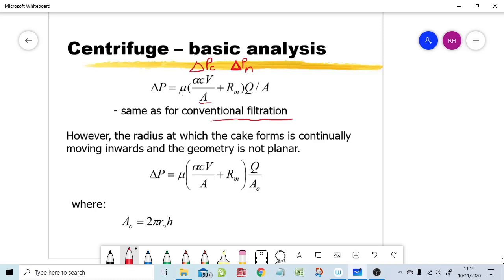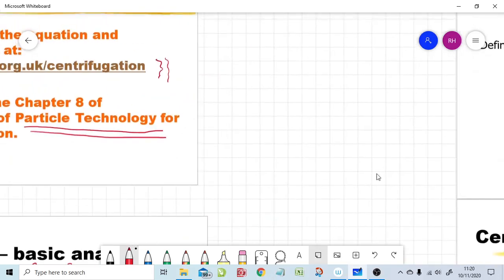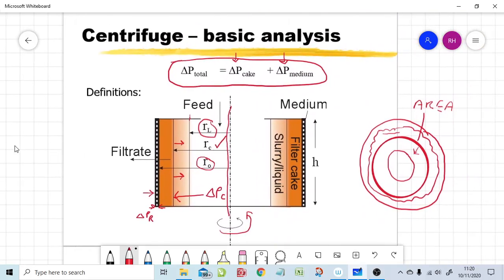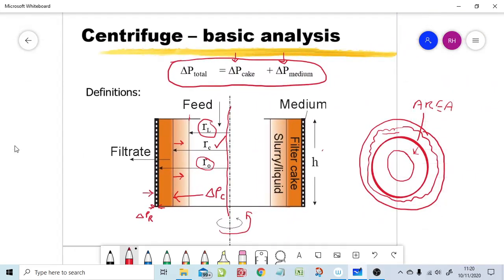We will have an issue with area because it is changing. The easiest area is the external area A0, which by usual geometric considerations is 2π times R0 times the height of the centrifuge — the height over which filtration is effective. So A0 = 2π × R0 × H is the external area of the filter.